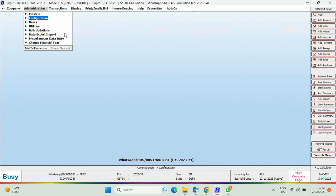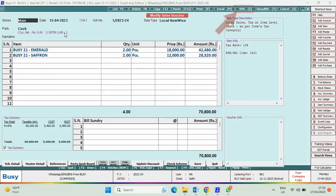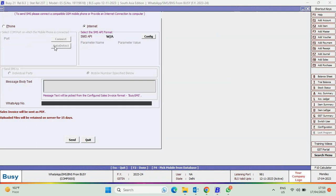Now, we will again modify the transaction and click on SMS button to send the PDF. Under Select Format, don't select the format which you have created. Select the standard format and here you can see, message body text is blank.